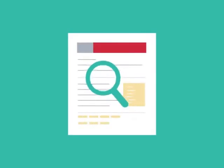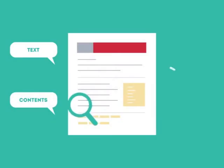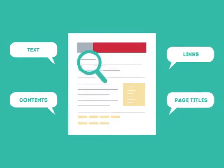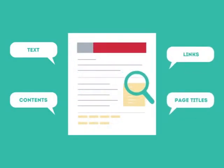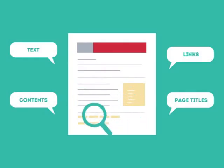SEO looks for text, contents, links, page titles, and other pieces of relevant information contained in the HTML code of your website.